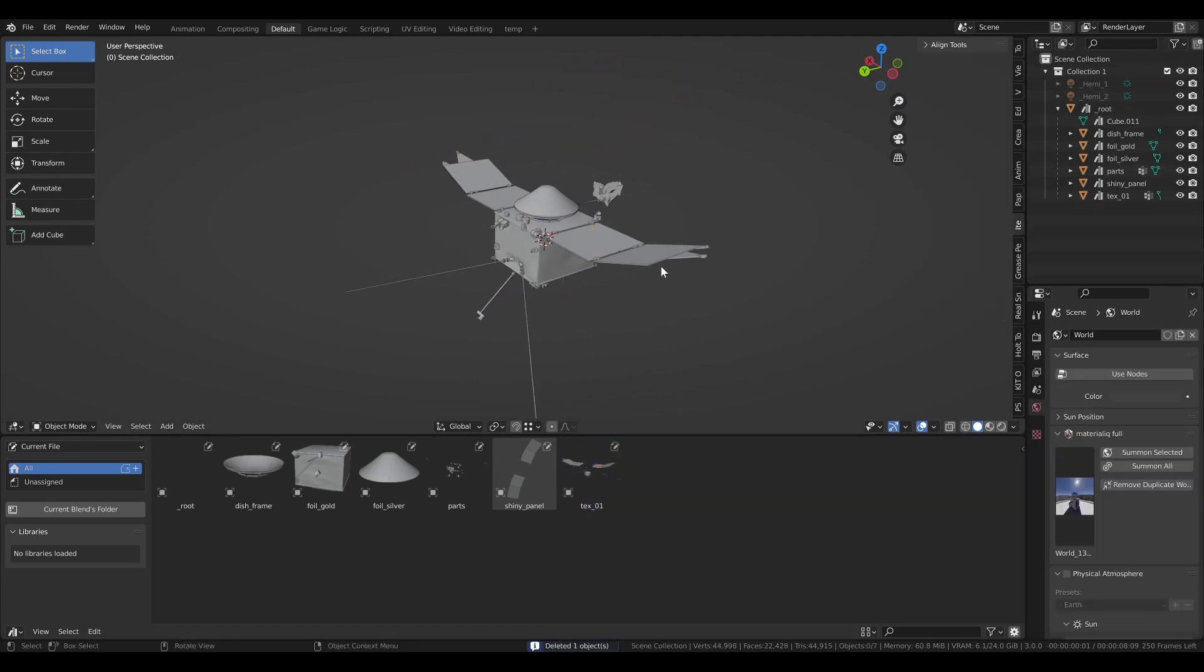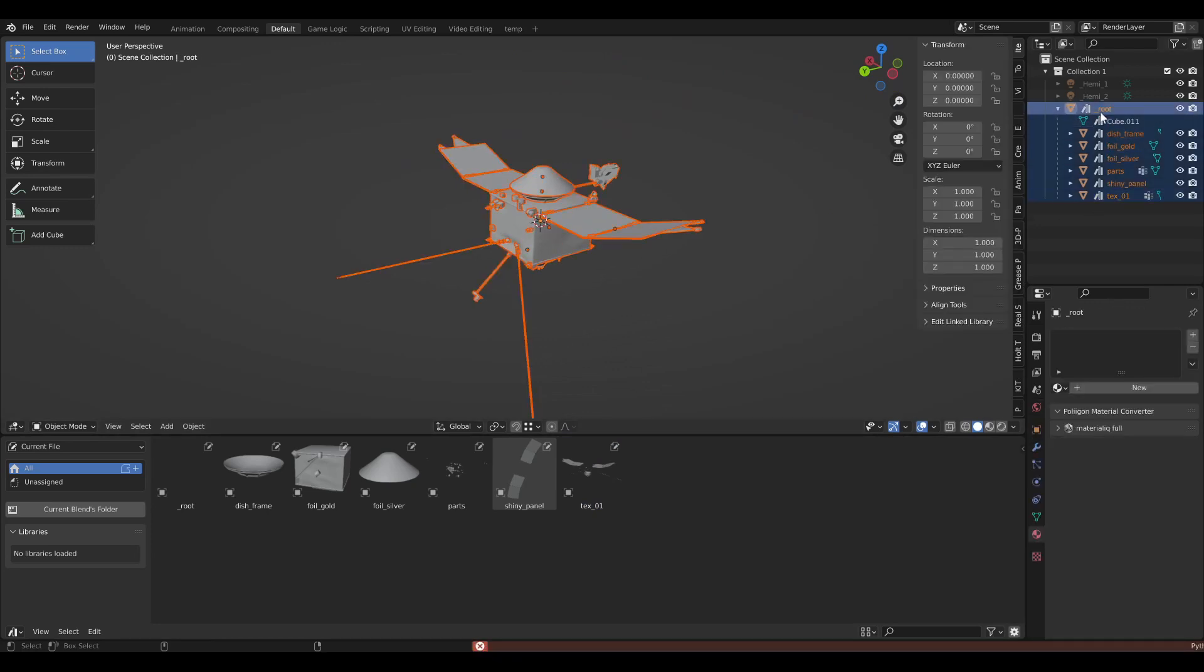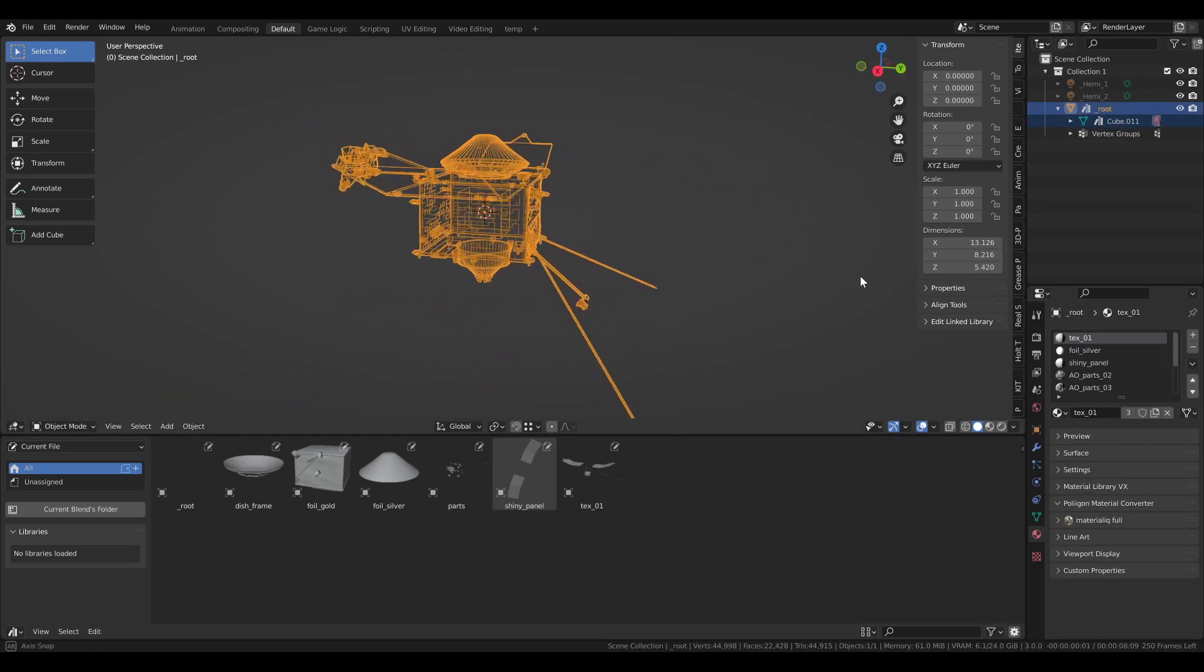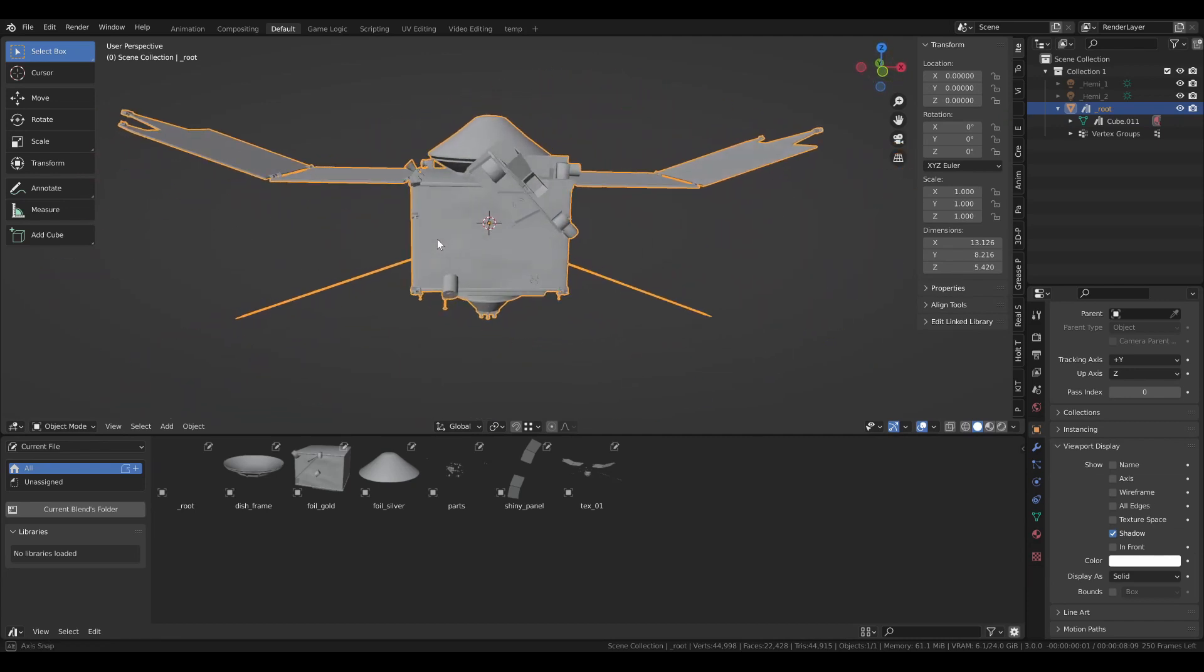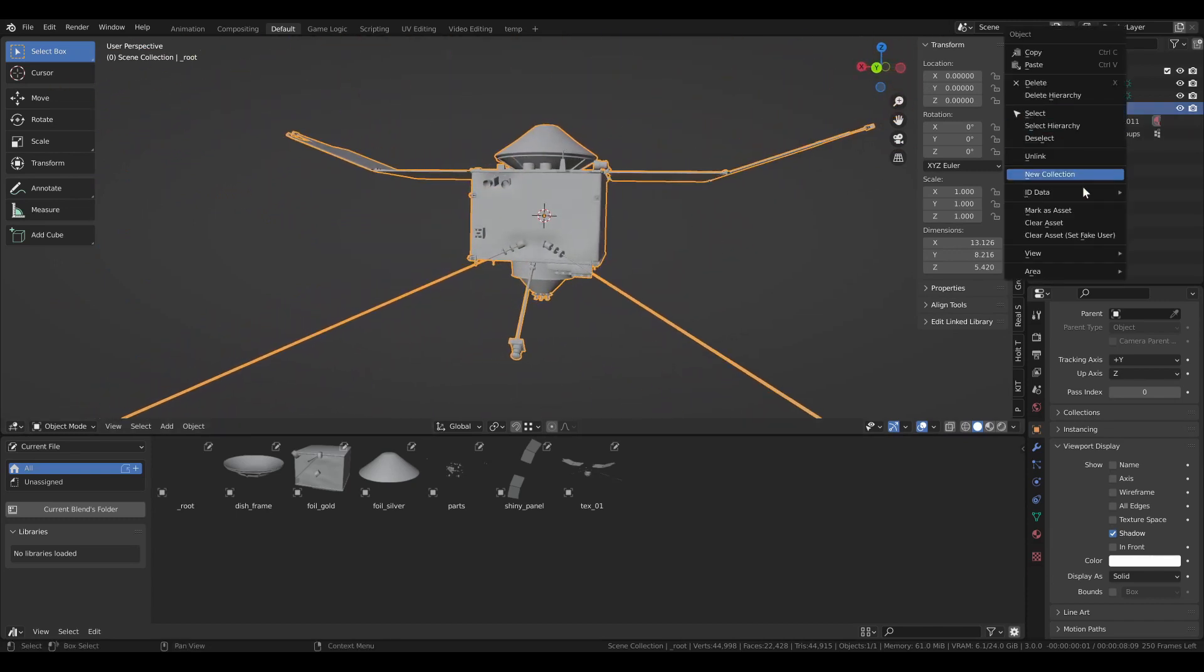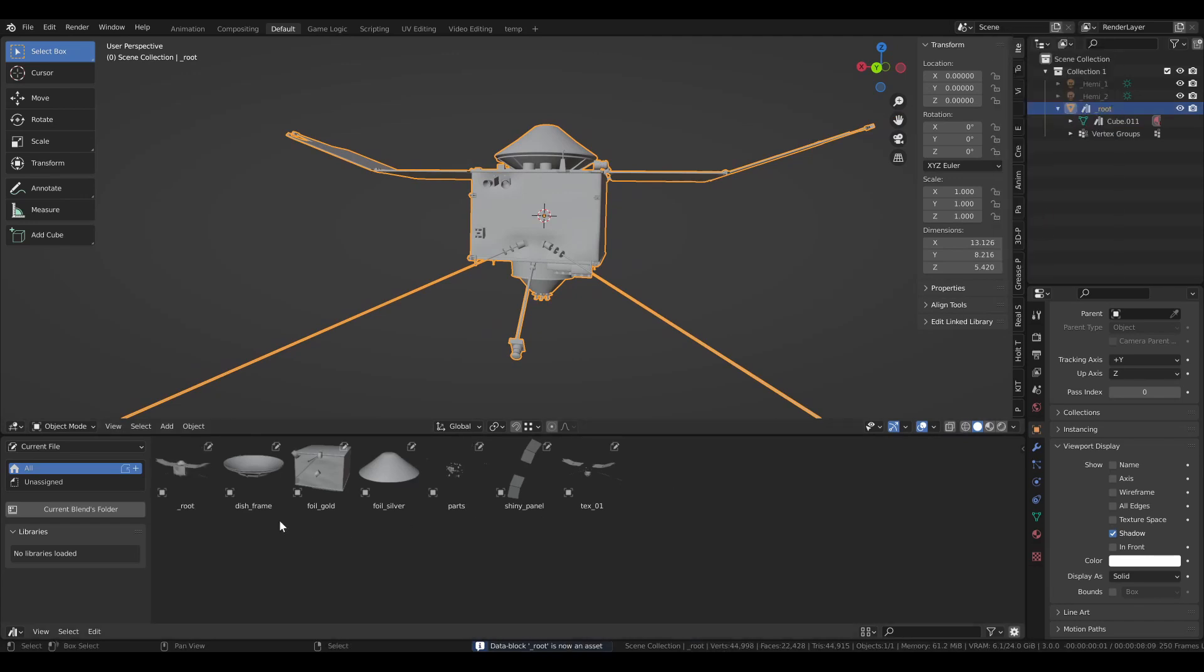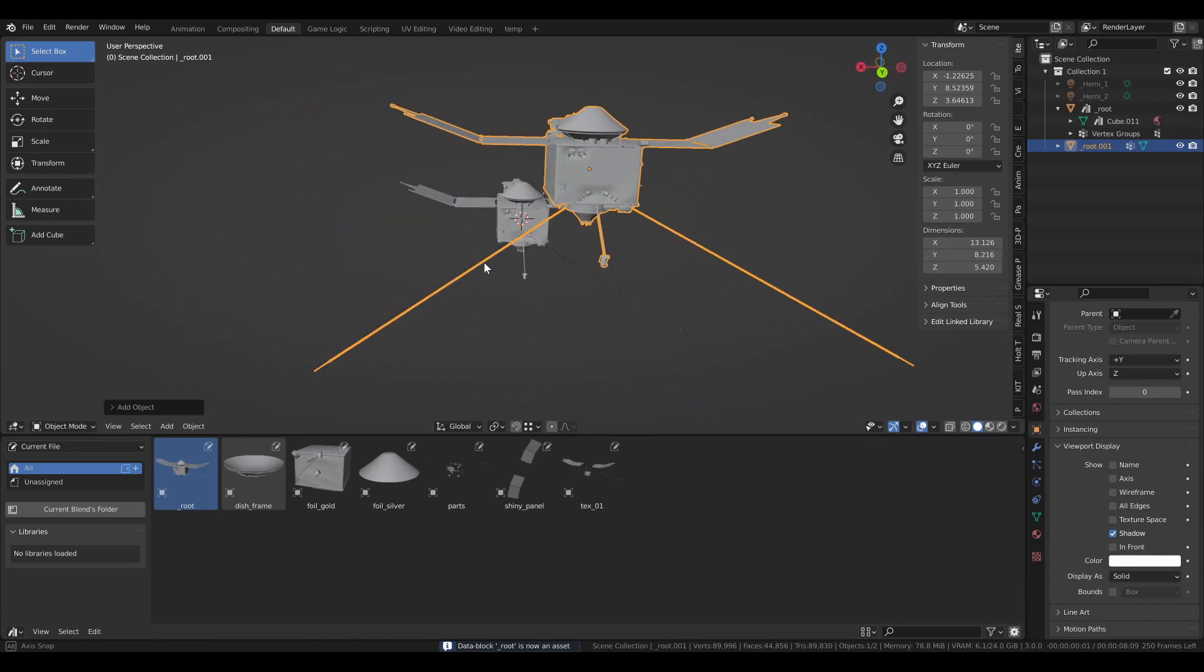So one way you can get around this, at least until they have another method implemented, is to select all of your objects and click Ctrl-J to combine them into one. So yeah, now that I switched this over to solid display in the viewport, you can see that this is all now one object. And if I have this clear, I'll clear that as asset and then mark it again. And you can see that the root is now the complete assembly.